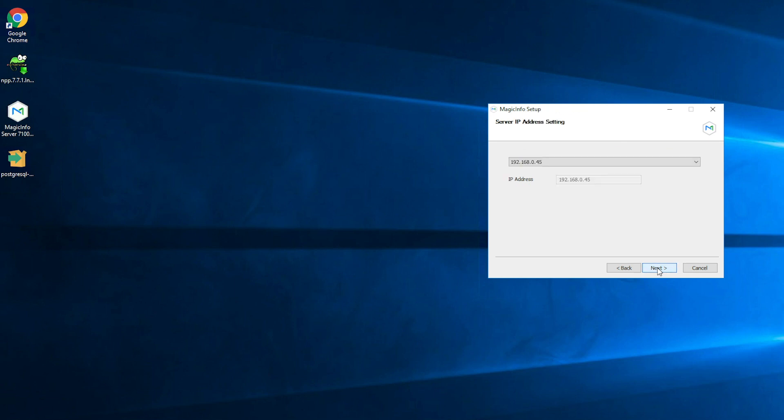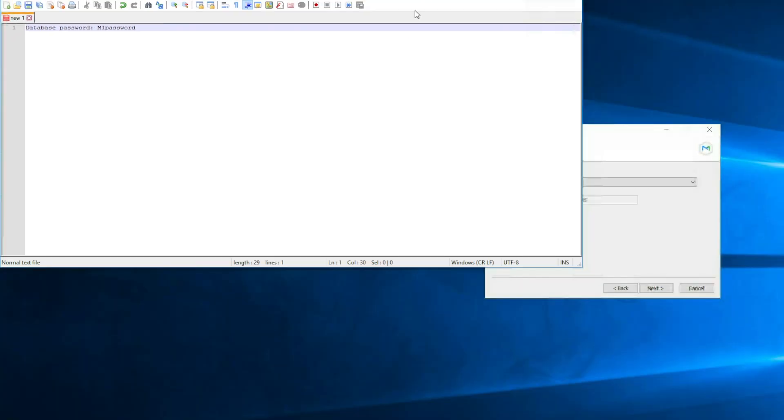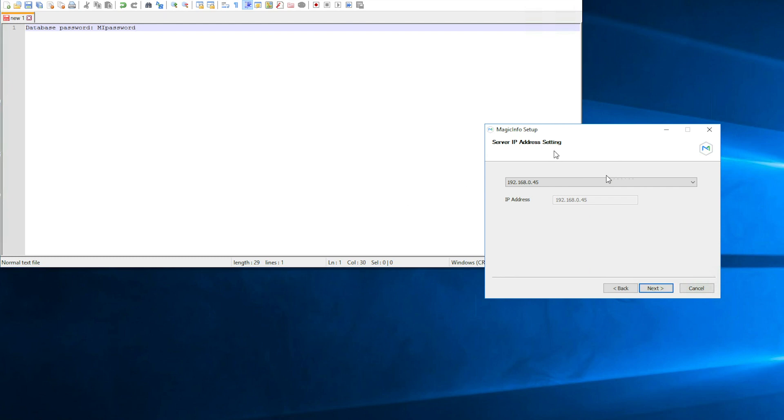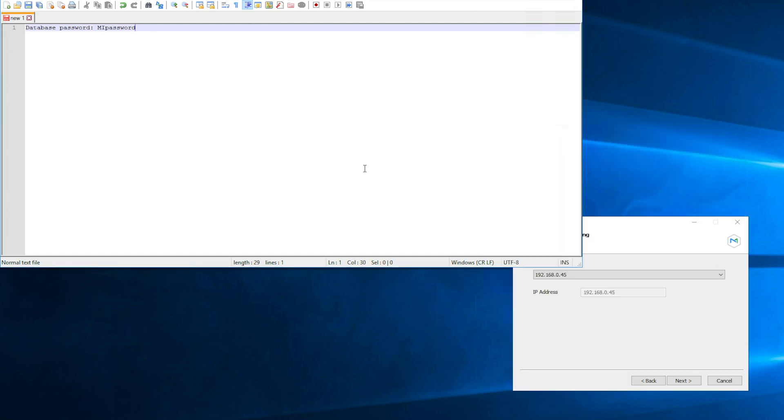Now here is your IP address. And we advise you to save this IP address also in the notepad file because you will need this IP address later on again in order to sign into MagicINFO Services. So open the notepad again and here I note down my IP address.